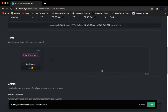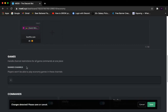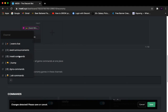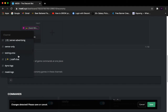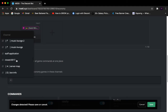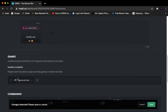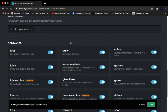Next we have Banned Channels. This lets you specify a channel where the economy game cannot be played. For me I'm going to ban General Chat — if someone tries to use economy commands in General Chat, the bot will not allow it.